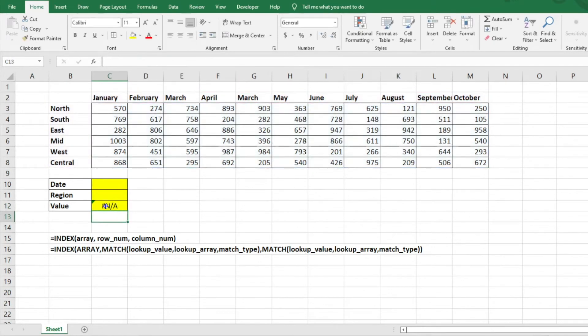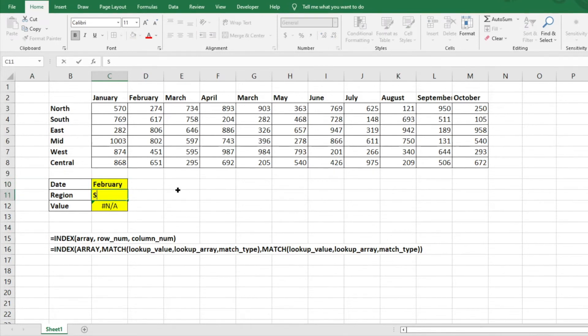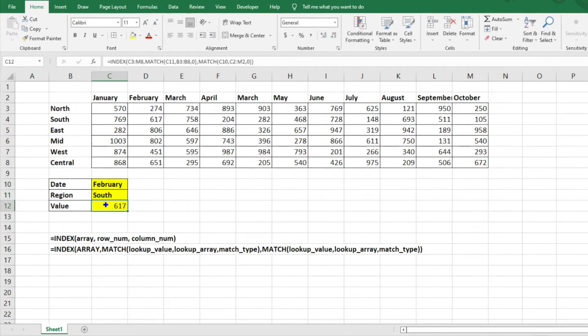So again, it's showing us an NA, but that's because we don't have dates here. So what we want to do, we'll just go ahead and do February and South, the South region. So again, there it is, it pulls our 617.